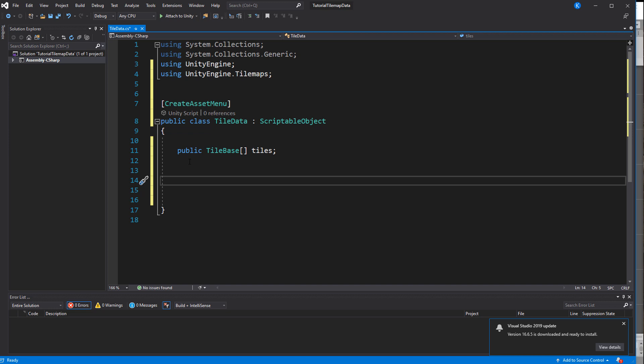Some tiles might want to share the same data so we can turn this into a list. For example I have two grass tiles and two stone tiles and the only difference is a bit of variation in the sprite so the data should be the same.